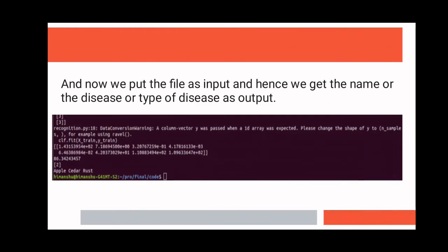Hence, he gets maximum outcomes from his crops. Thank you. That's it for our project.